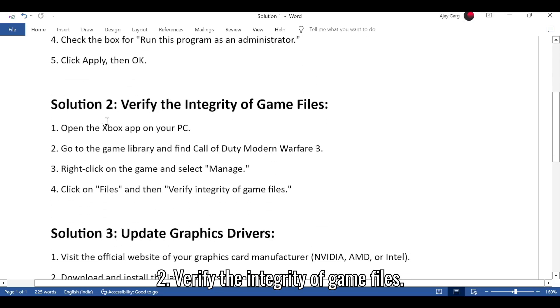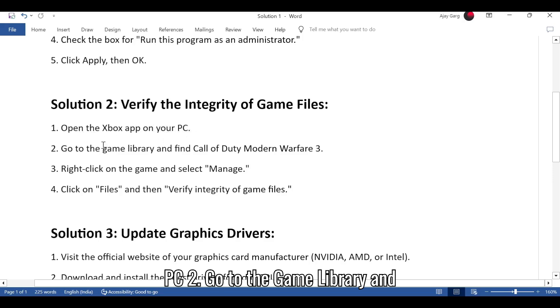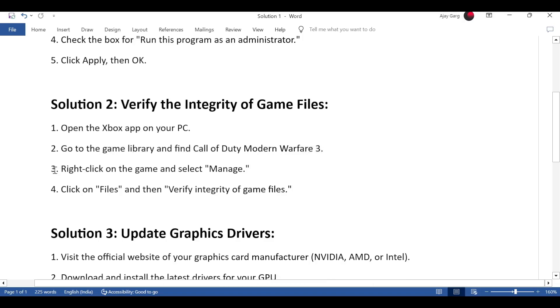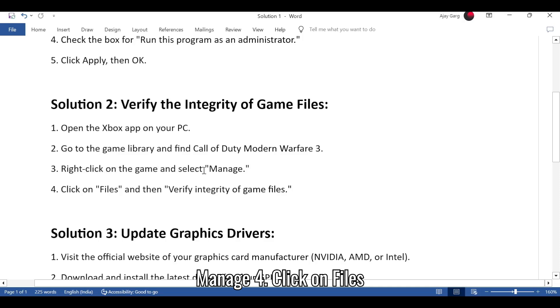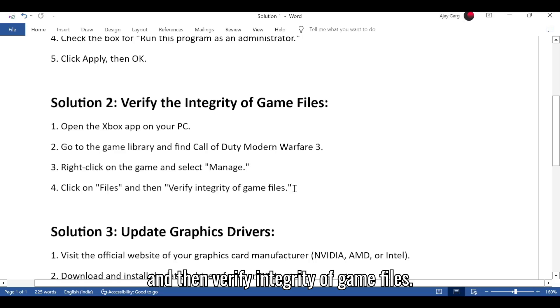Solution 2: Verify the integrity of game files. Open the Xbox app on your PC. Go to the game library and find Call of Duty Modern Warfare 3. Right-click on the game and select Manage. Click on Files and then verify integrity of game files.